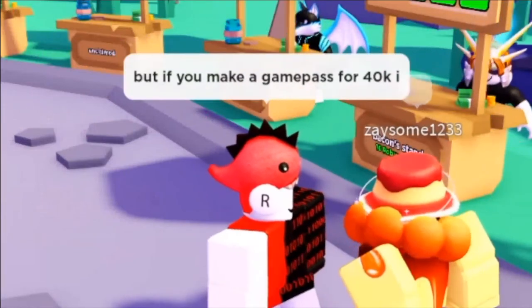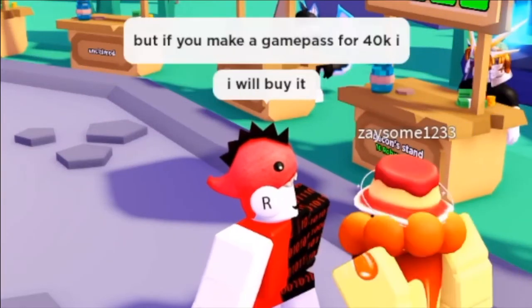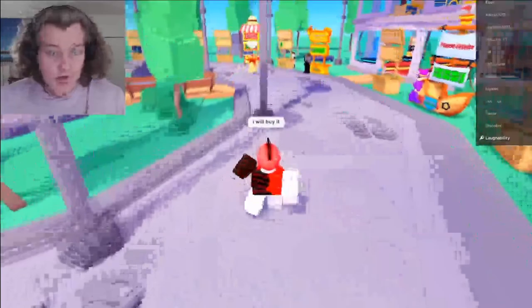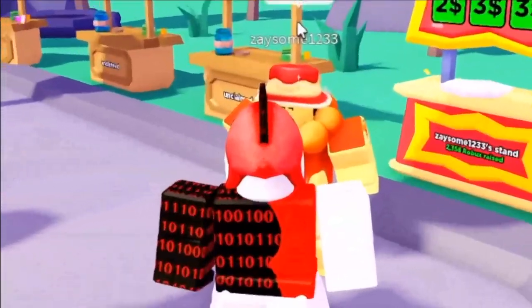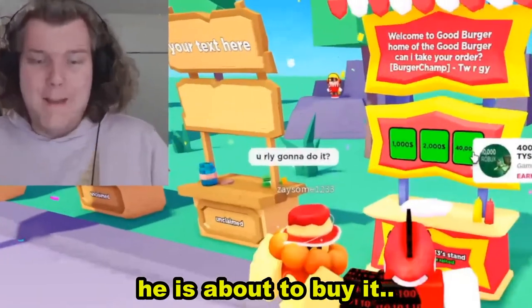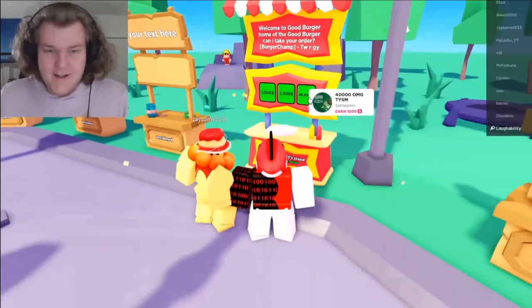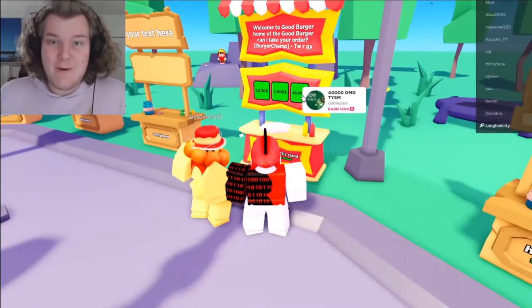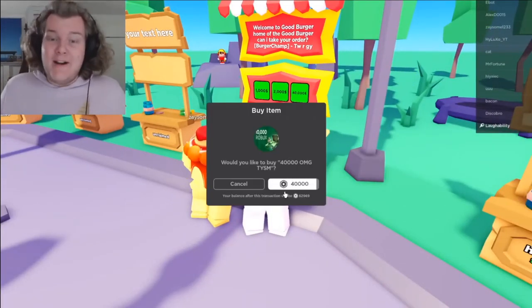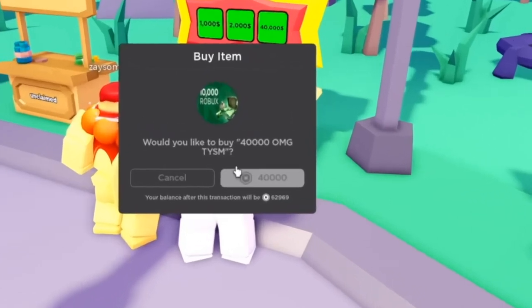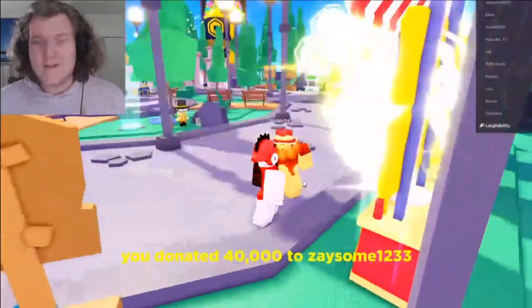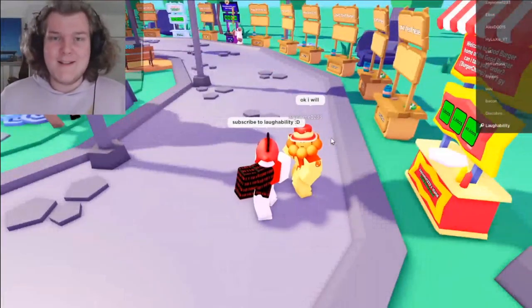This is literally the most expensive game pass in Roblox history. We are watching Laughability, the person who literally inspired me to do this video right now. Look at the most expensive game pass. See, he literally bought 40,000 Robux. Oh my god.